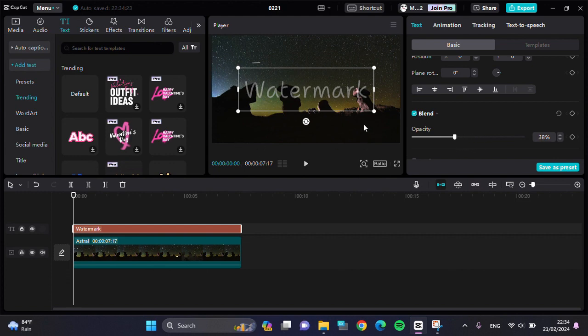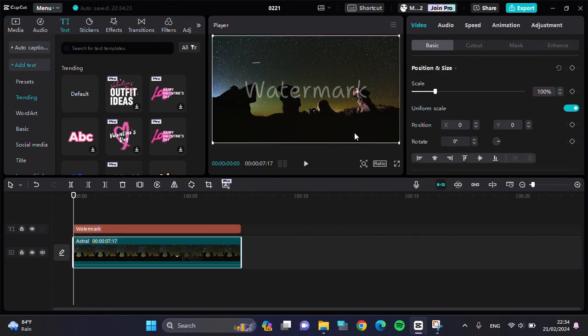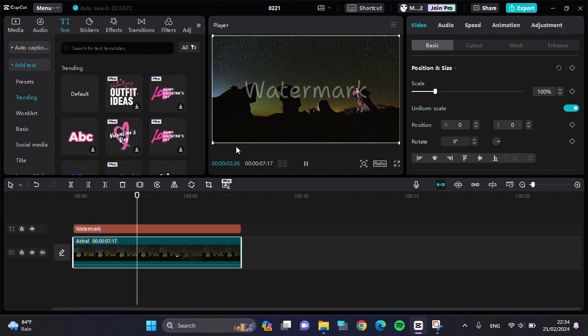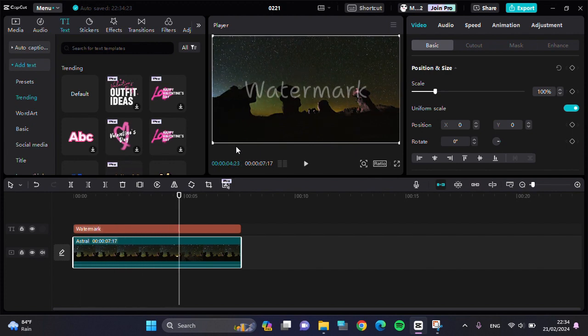Now the transparent watermark has been created, and here's the final result. That's how you can create a transparent watermark in CapCut PC.